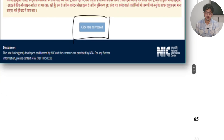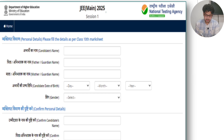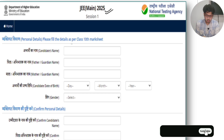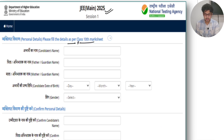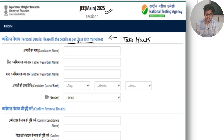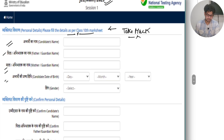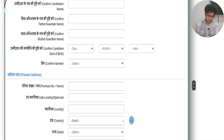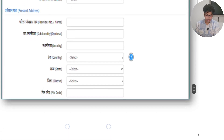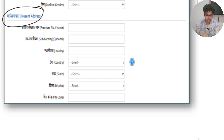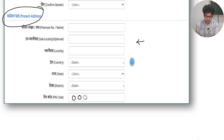Once you land on this page, you have to fill all the details clearly mentioned — fill them as per your 10th mark sheet. I suggest you keep your mark sheet in front of you and fill the basic details: student's name, father's name, mother's name. For personal details and current address, wherever you are currently studying, fill that address. For the pin code, if you're in UAE, there's no such pin code, so you can put zeros.